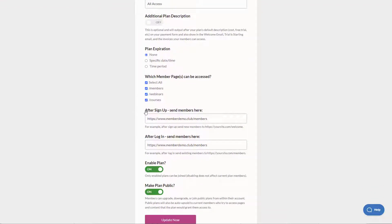Within the edit plan options we have the ability to change the plan name or change the details. But really what I'm looking for is this after sign up. Where do we want to send members? And we are sending them to a page called slash members.